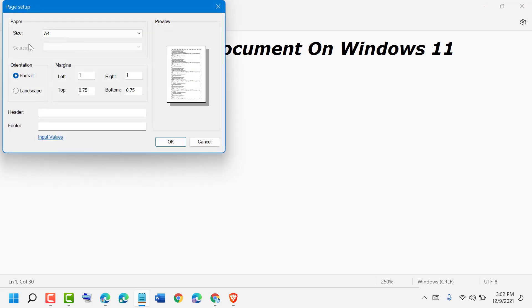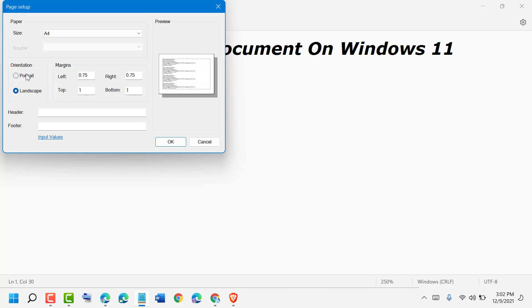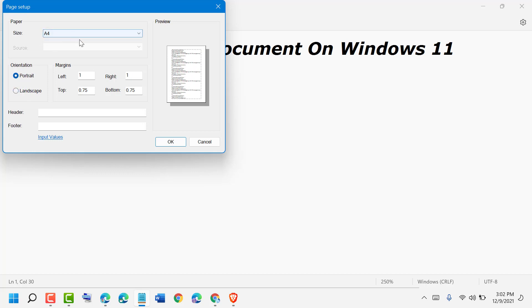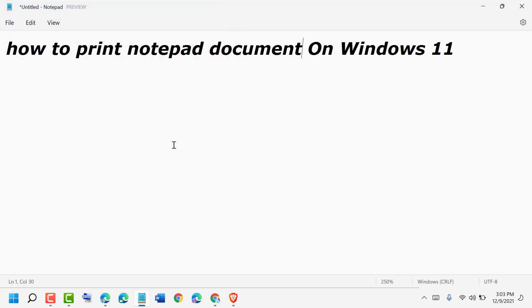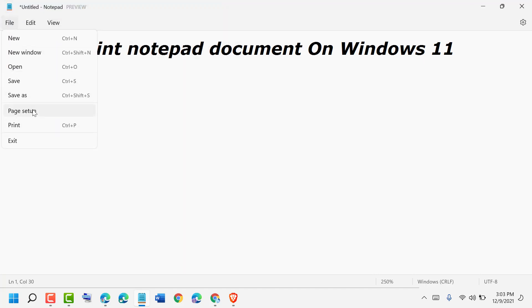Select your requirements like orientation (portrait or landscape), size, header, and footer. Then click on File and Print.